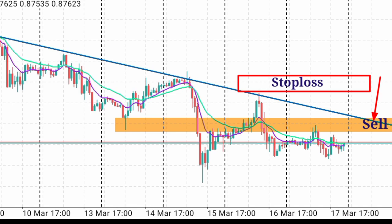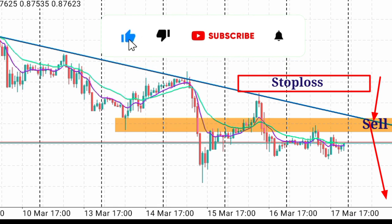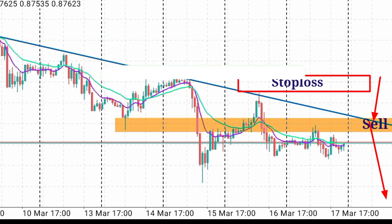That is how you can properly draw a trend line and also make decisions with a trend line which is properly drawn in a MetaTrader 4 app. Thank you for watching. I hope this video has added value to you. See you in my next video.